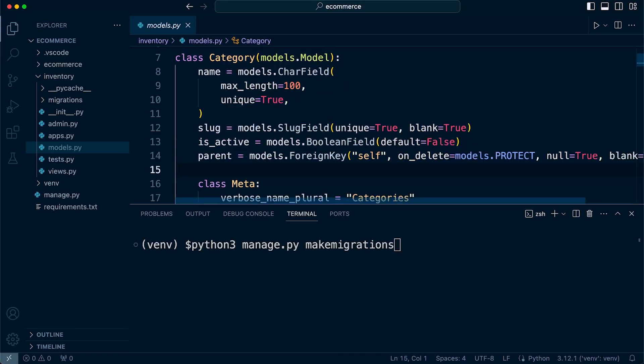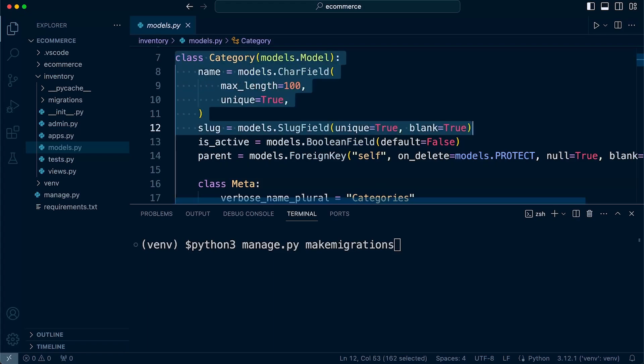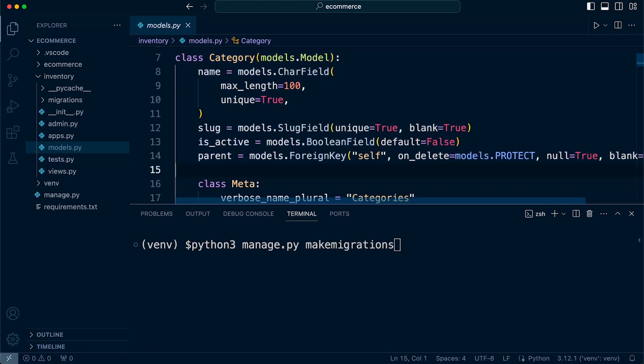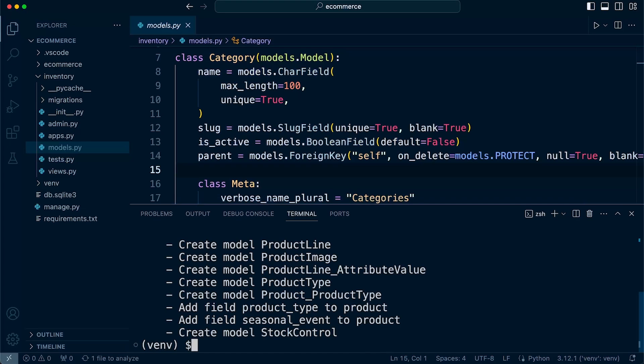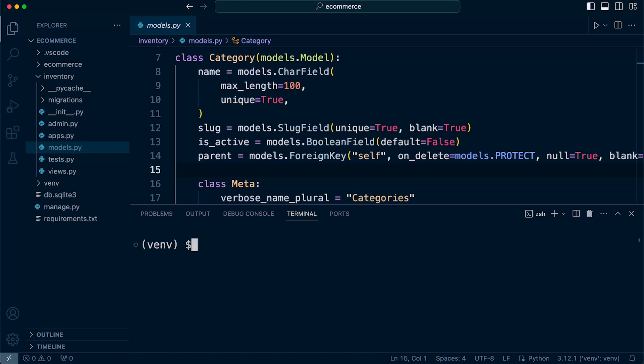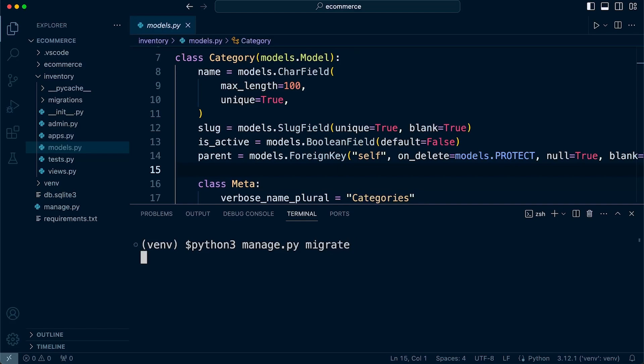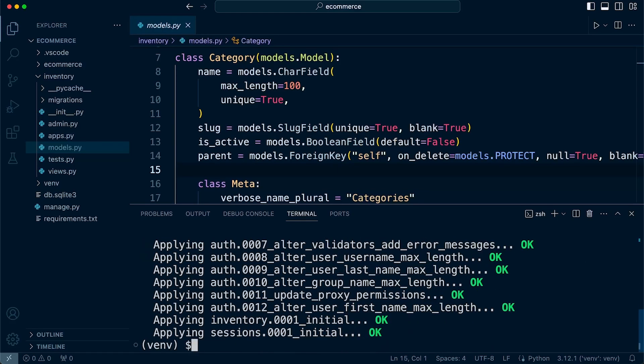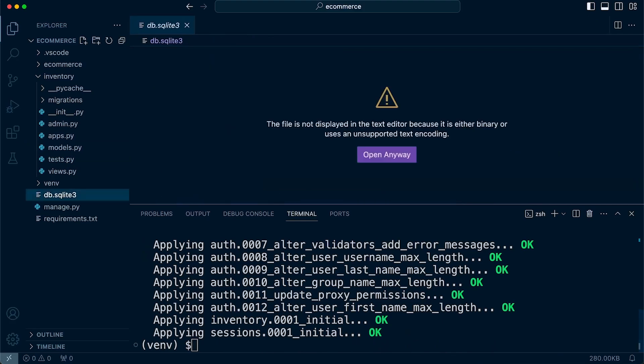But in order for us to actually create our database tables we need to run the make migrations first. And then once that's completed, we then go ahead and run the second command which is migrate. And that will then actually apply what we've defined here in our models into an actual database. And this is our database here.